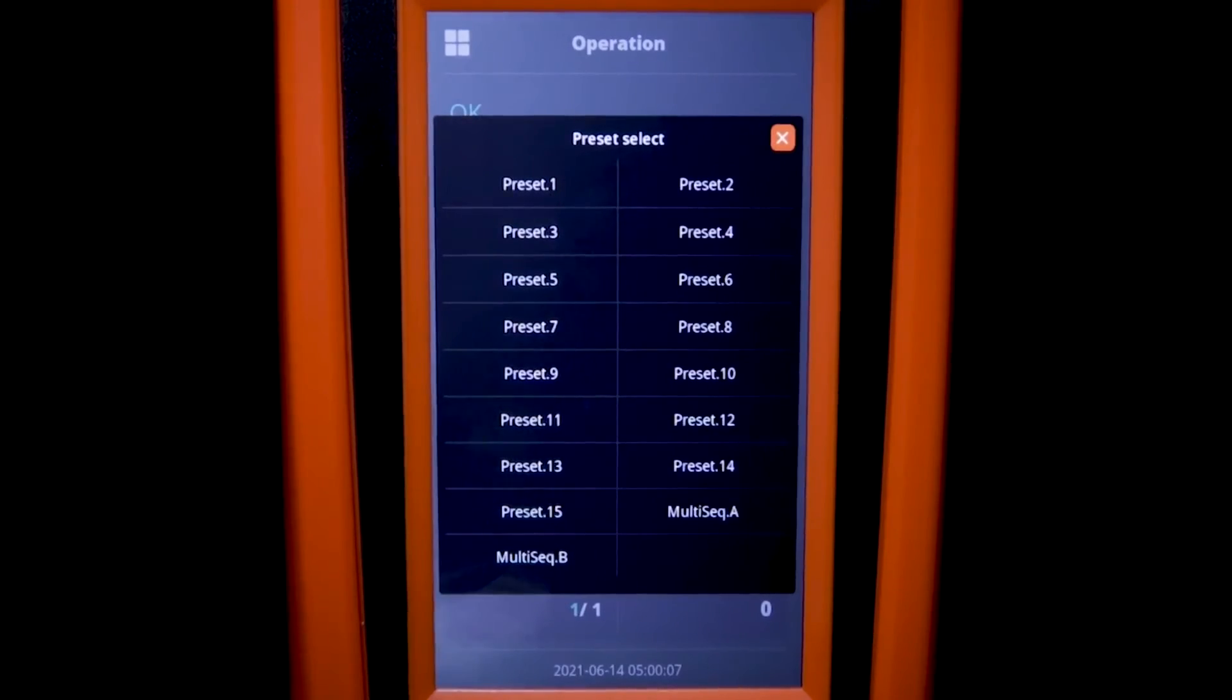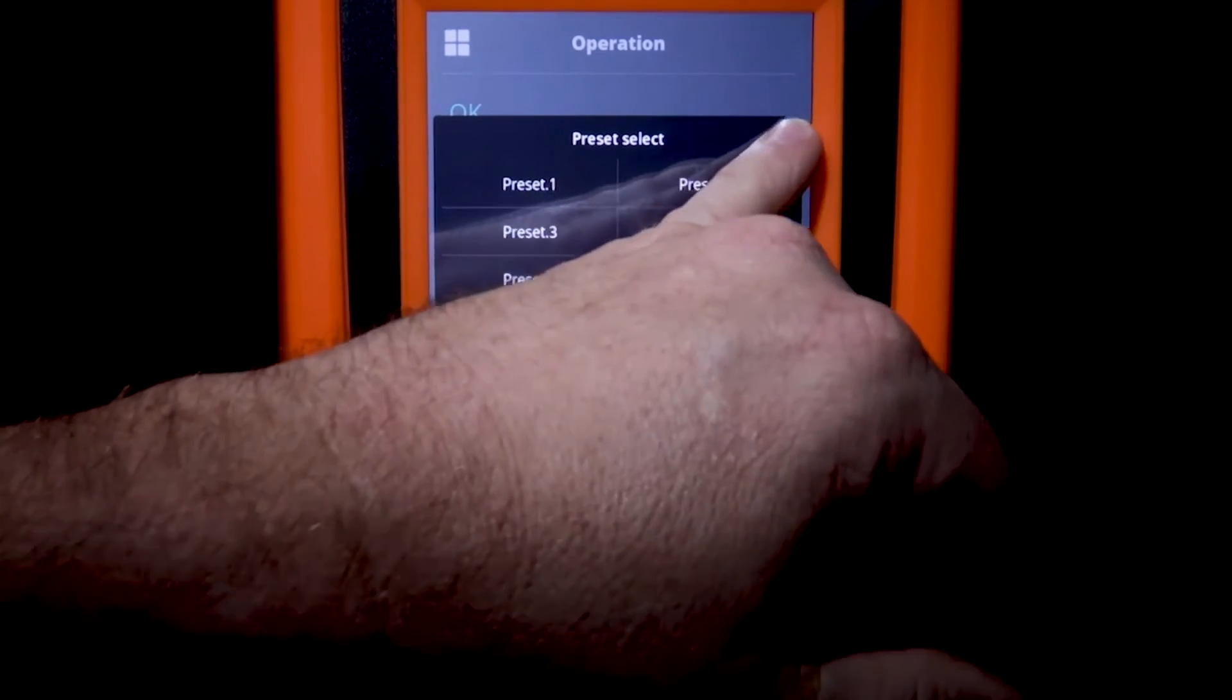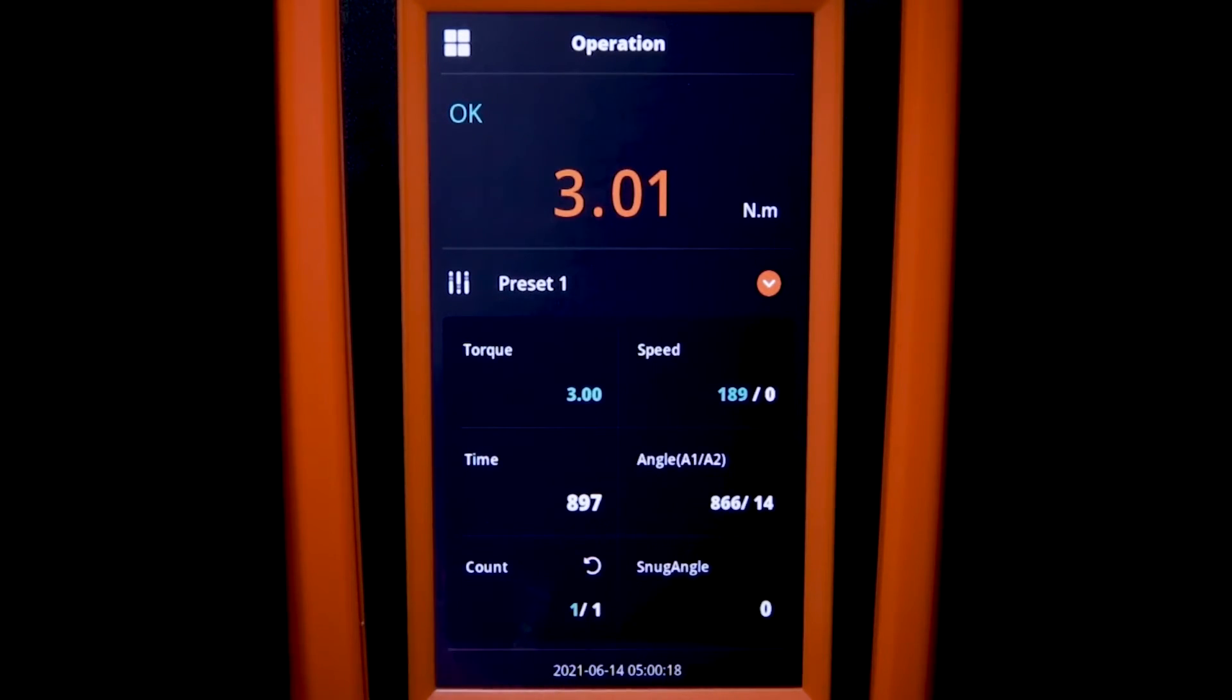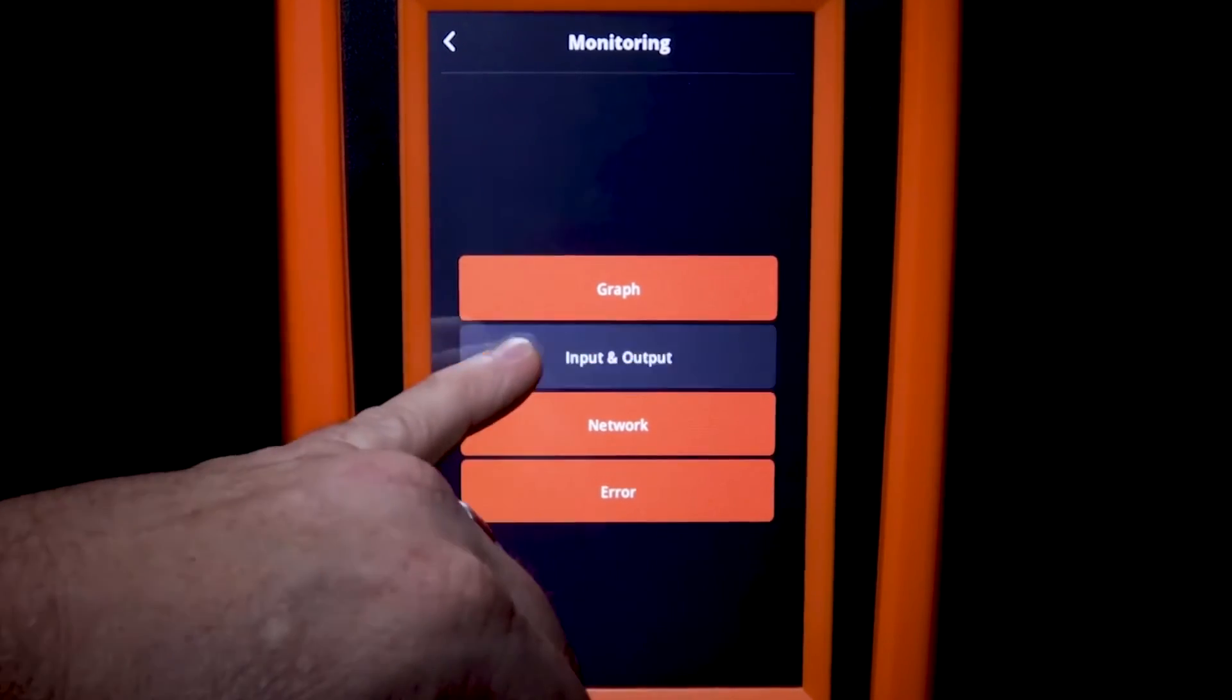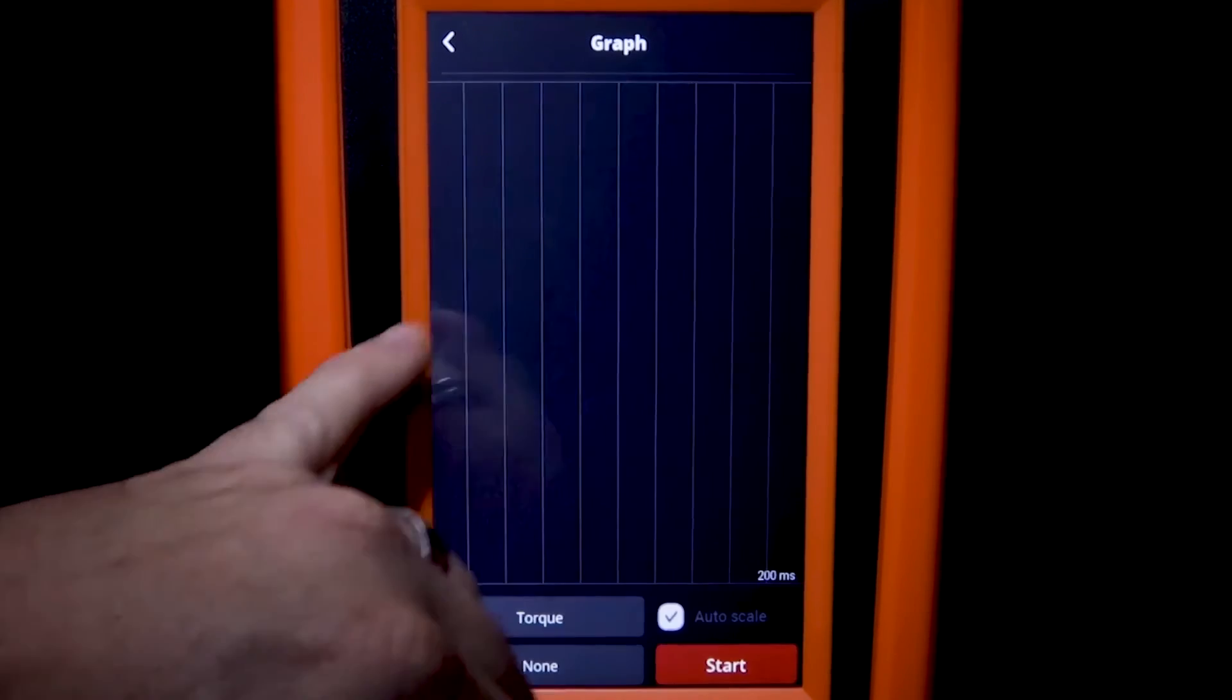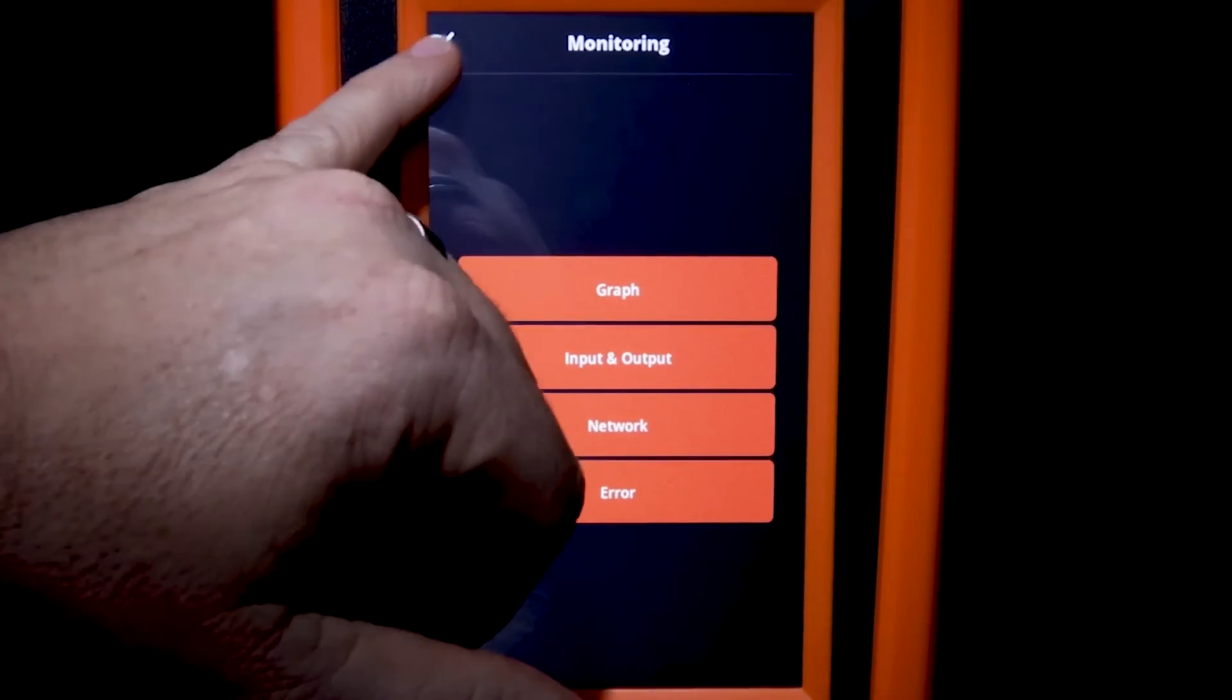Now if we want to change the preset, we can just tap on the preset area and we can select which preset we would like to use. We can also reach the monitoring menu by just clicking on the value and we can again look at the operations within the monitoring tab.